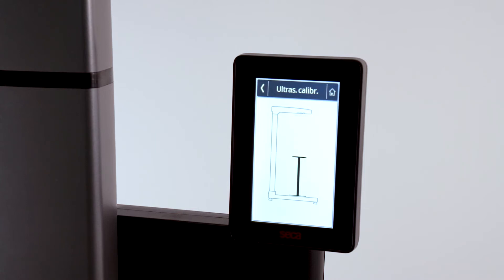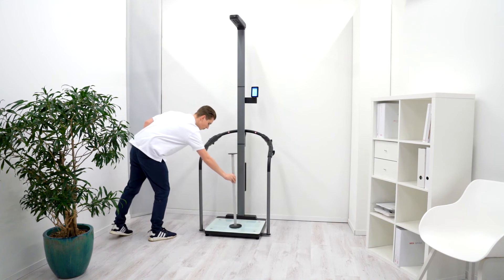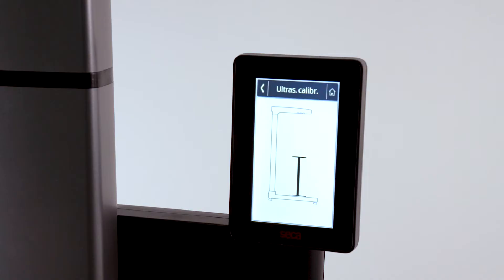After the measurement is complete, center the calibration rod on the platform and wait until the second calibration measurement is complete.